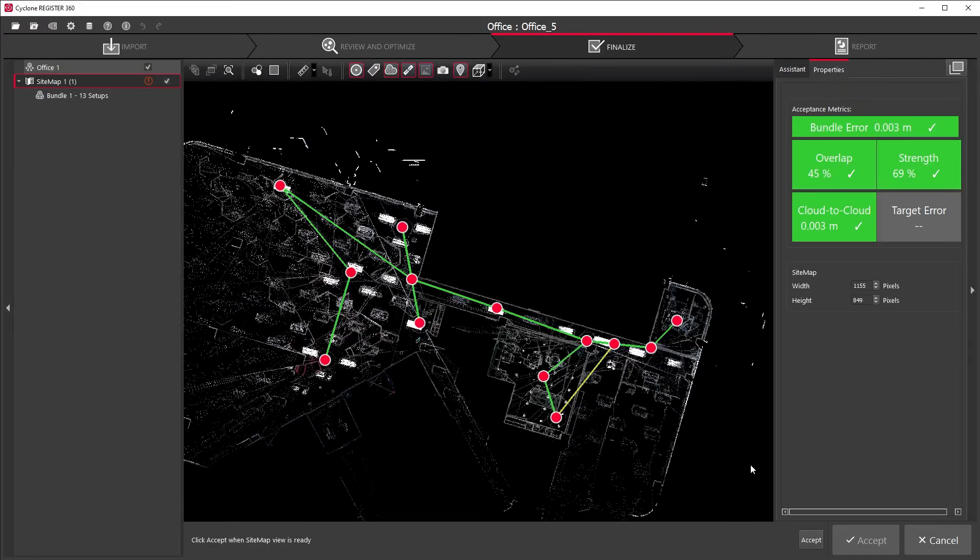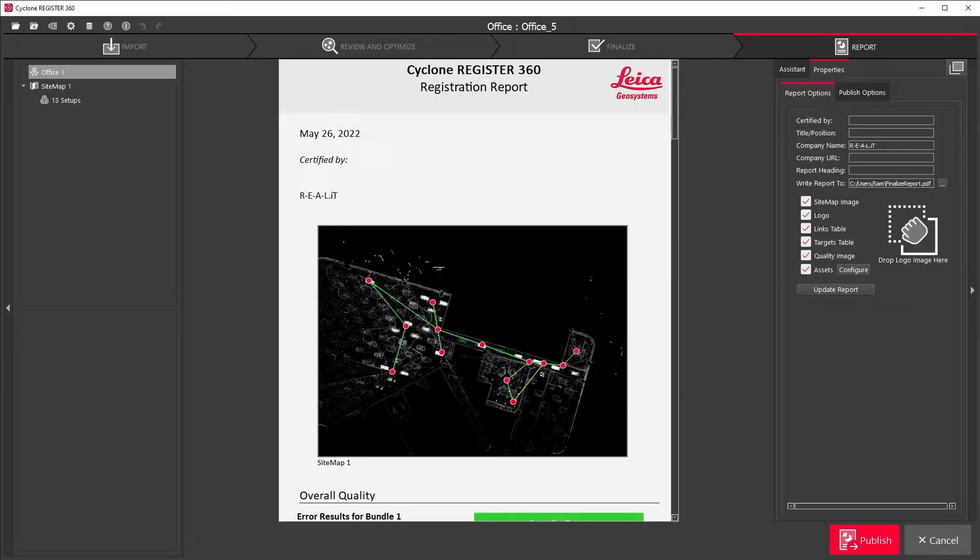At the end of the process, you'll be able to generate a report on the accuracy of your registration and export your point cloud in a variety of formats.